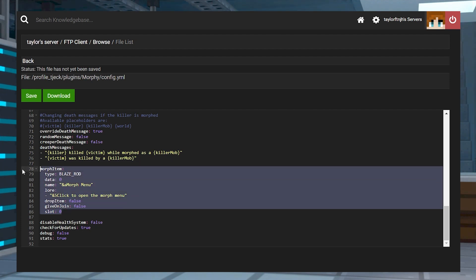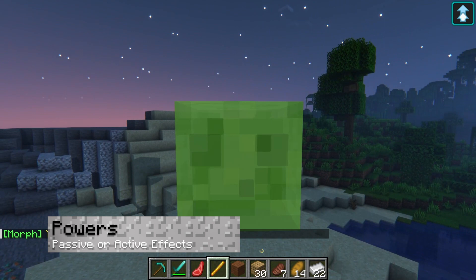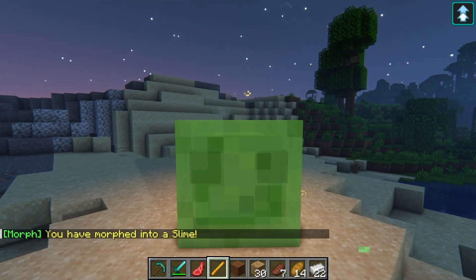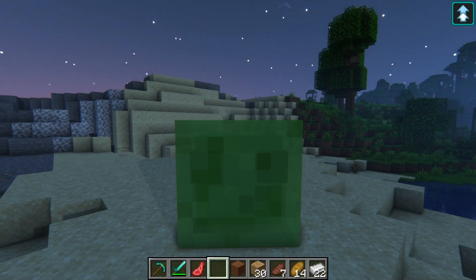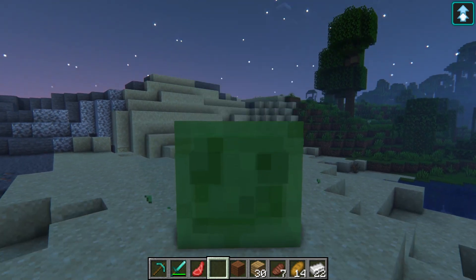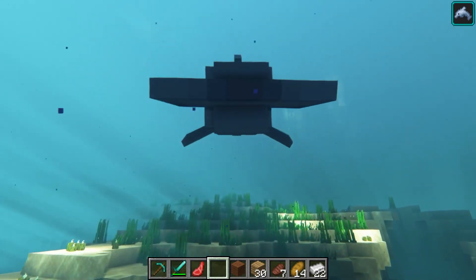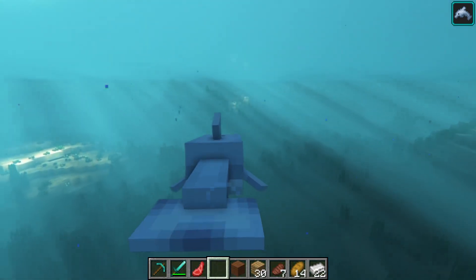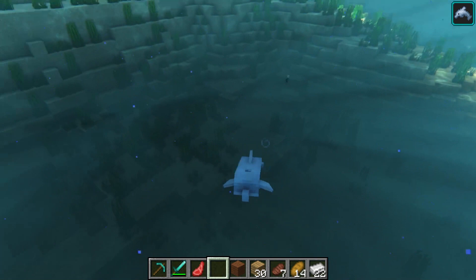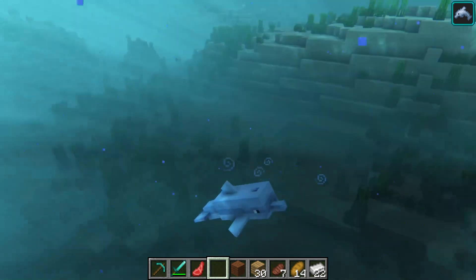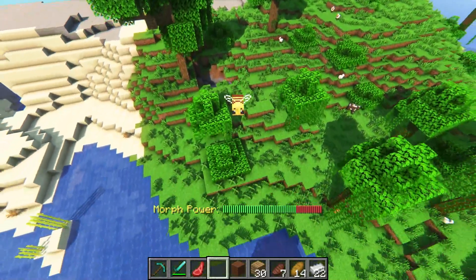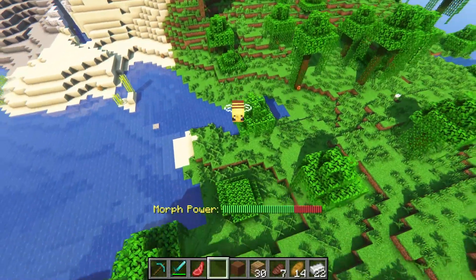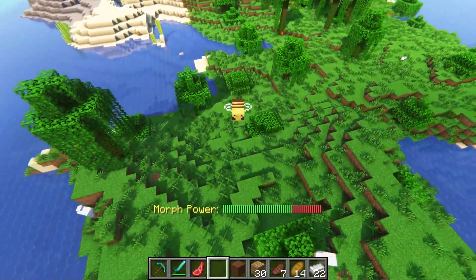One of these is a special GUI menu to access your morphs, which would require a blaze rod by default. While being transformed as creatures, some special powers might become available to you. For example, the jump boost effect is applied when you're a slime in the world. Others include flight, quicker movement in water, teleportation, shooting projectiles, and more. Some will be passive or active effects, meaning you might have to press shift and left click to trigger it. Almost all of the mobs will have an ability for players to try out, so make sure to test them out before picking your favorite one to use.